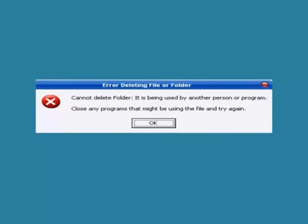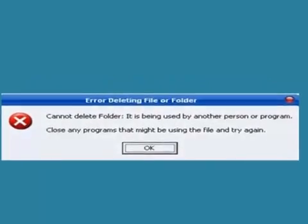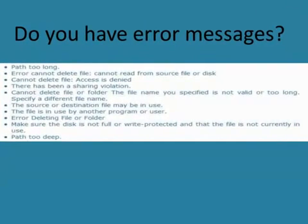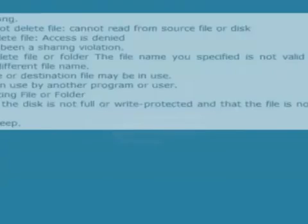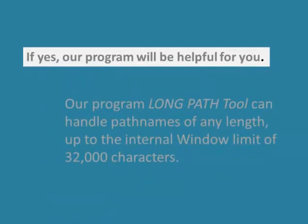Well, I am about to show you a quick fix to these problems. In fact, if you have any of the following errors, our program will be helpful for you.